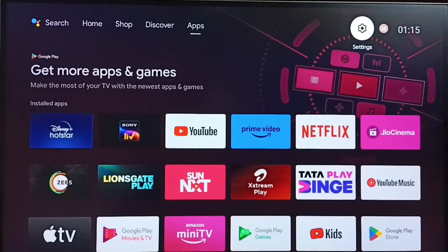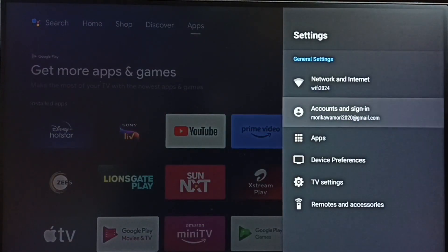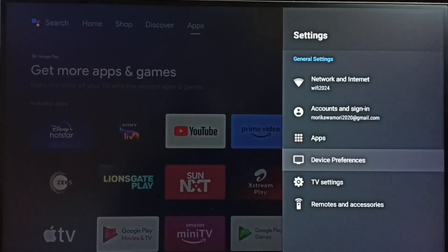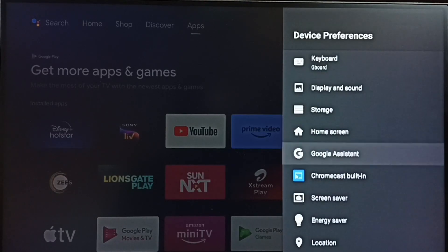Go to settings, select the settings icon, go to device preferences. Under device preferences, select Google Assistant.